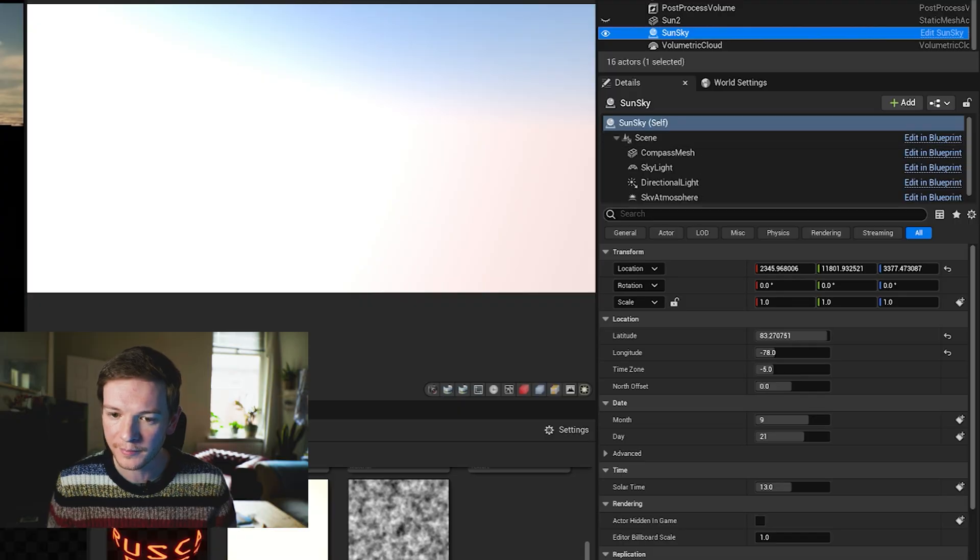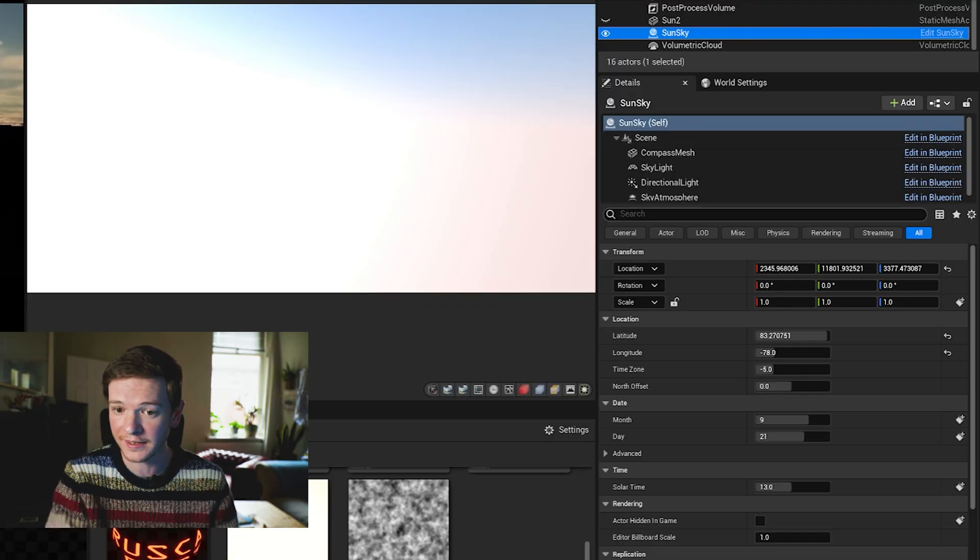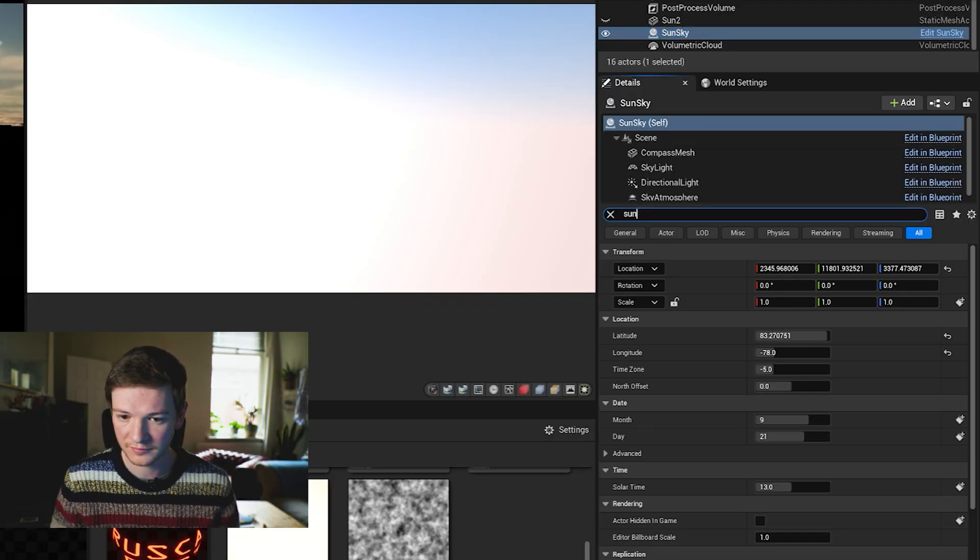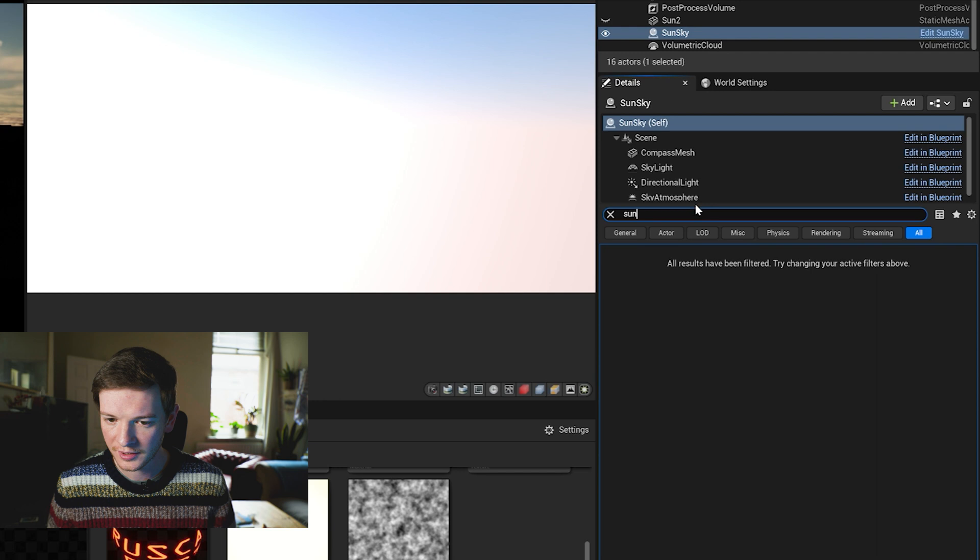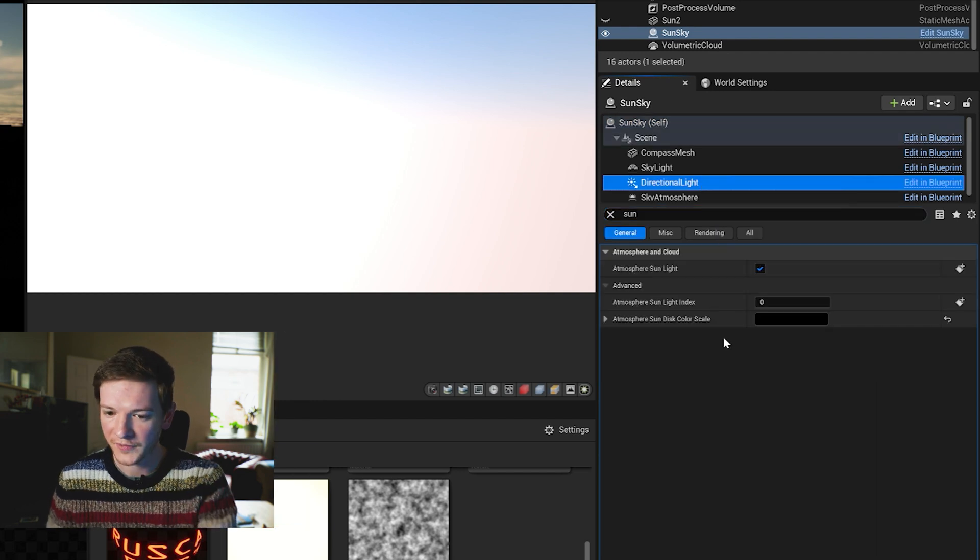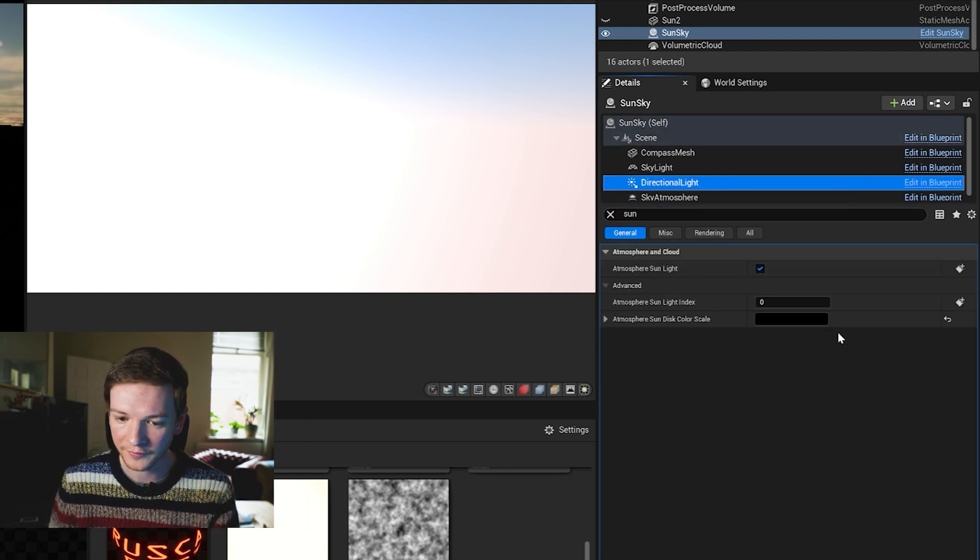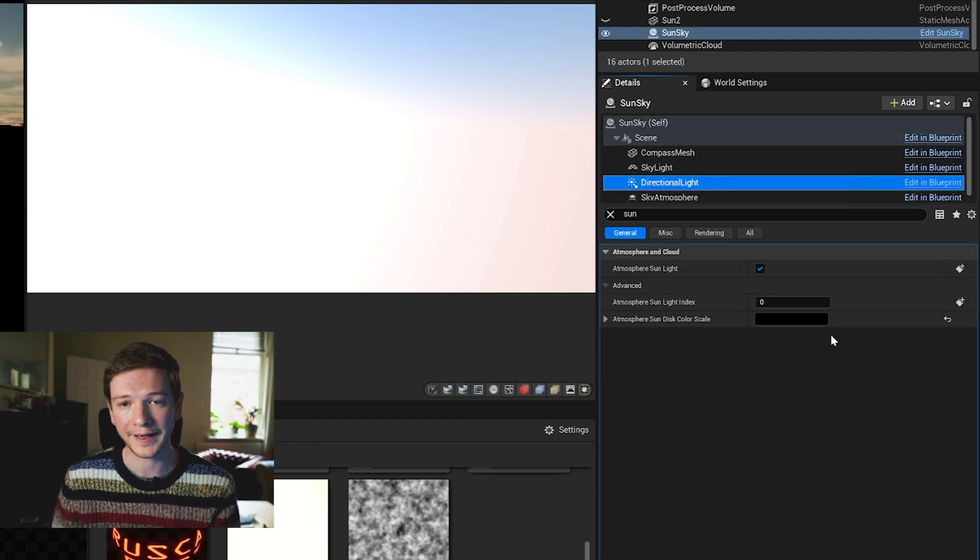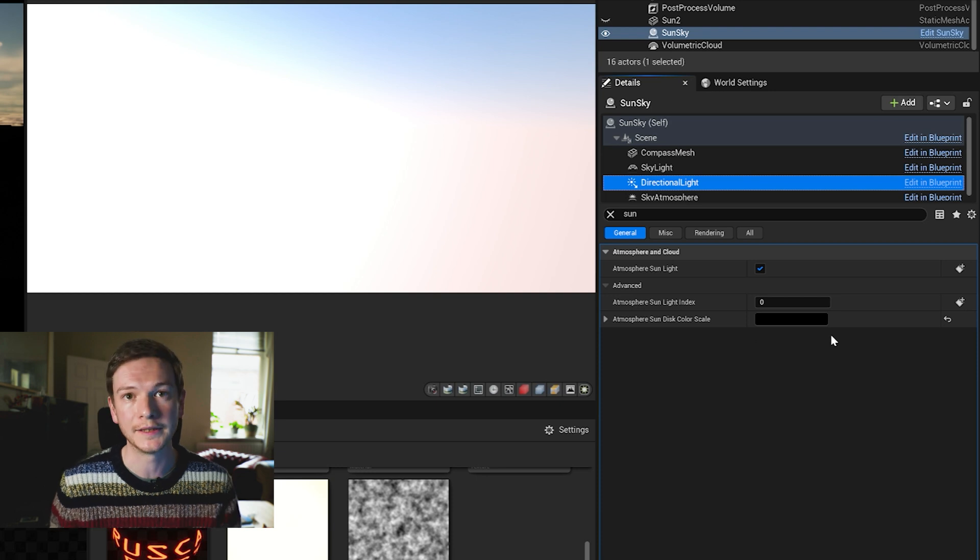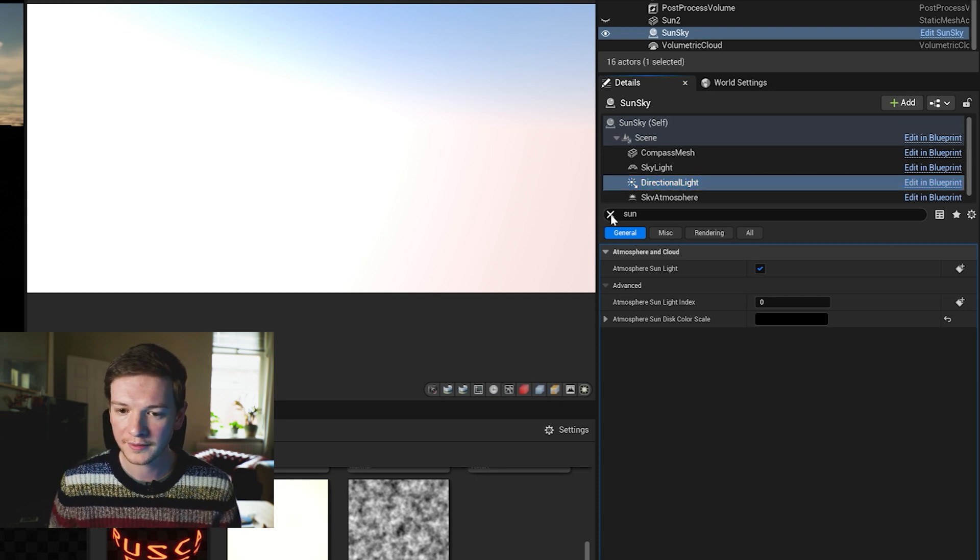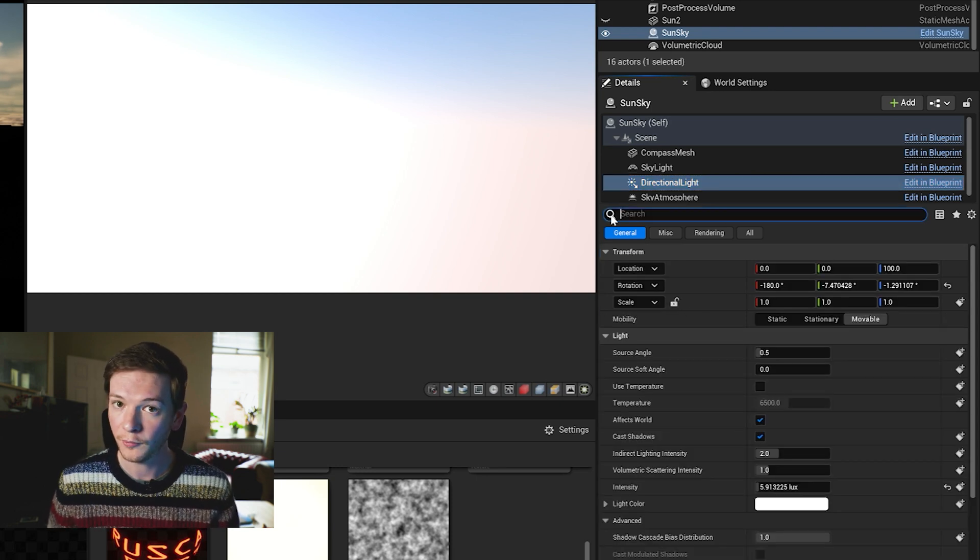Which is quite simply done by selecting sun sky, type in sun on the directional light, and I've set the disk color to black so that's already done. So we don't have to worry about that anymore.